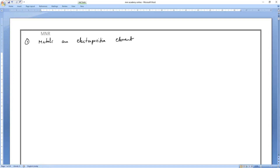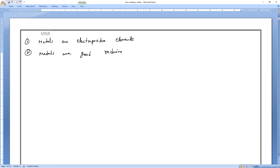The second property we studied — metals are good reducing agents. As we already discussed, metals are electropositive elements because they will lose the electron.